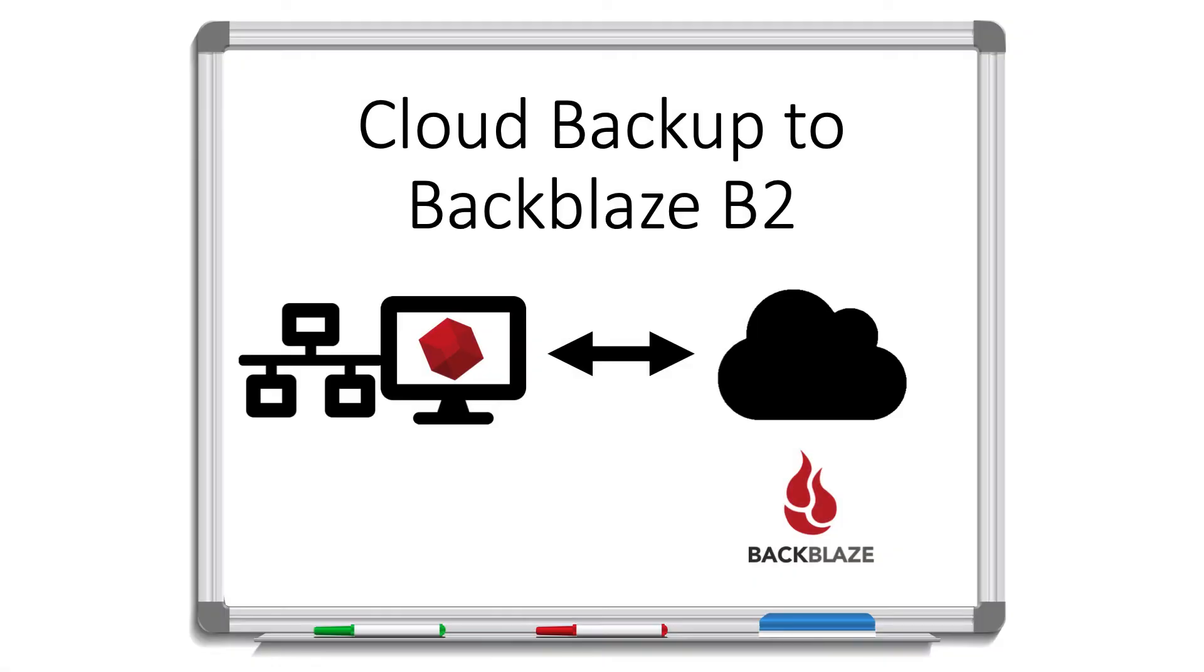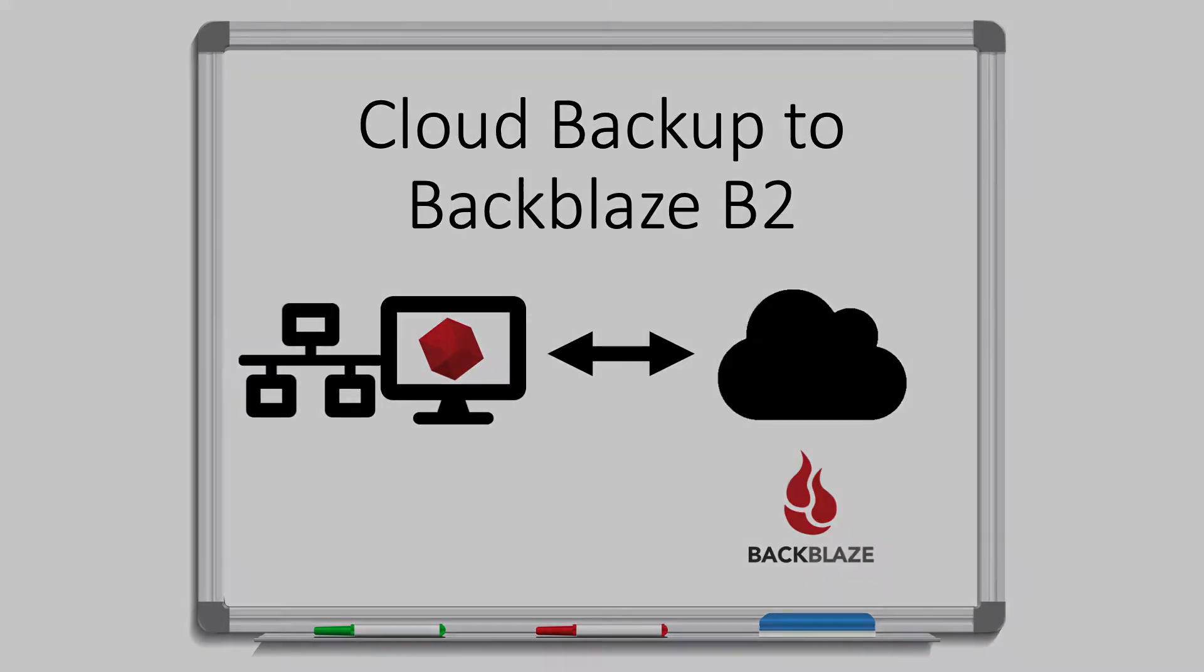Retrospect Backup makes it easy to protect your data off-site in the cloud. Retrospect backs up the data from the computer it's on or from a different computer on the network and uploads that backup to the cloud. Let's walk through how to do a cloud backup with Backblaze B2.